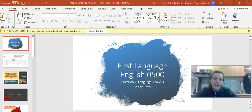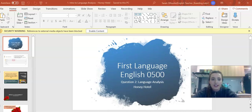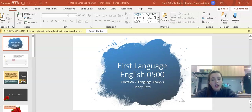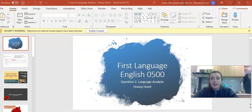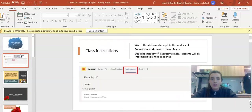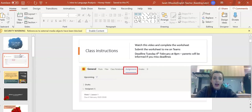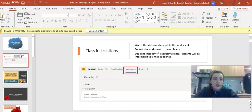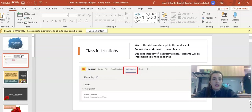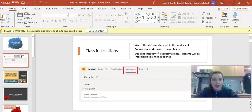In this class we're going to cover the basics of language analysis, looking at how to select relevant quotes, finding images, analyzing word connotations and how to write that all up. As you watch this video there is a worksheet you need to complete and submit to me on Teams by Tuesday the 4th of February at 8pm.